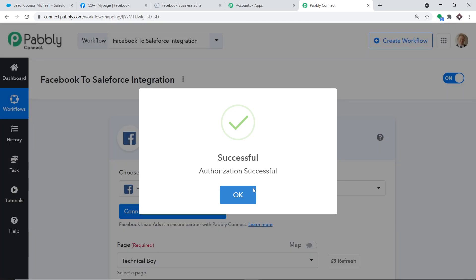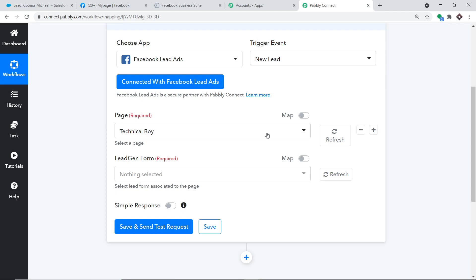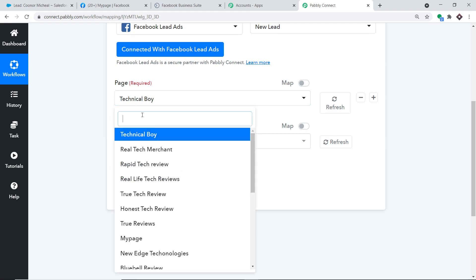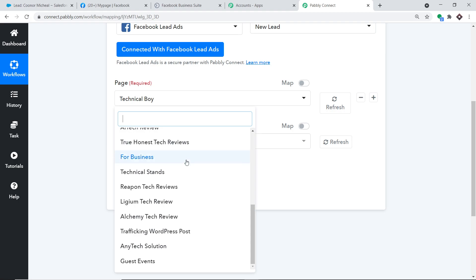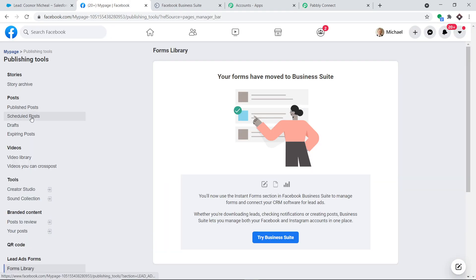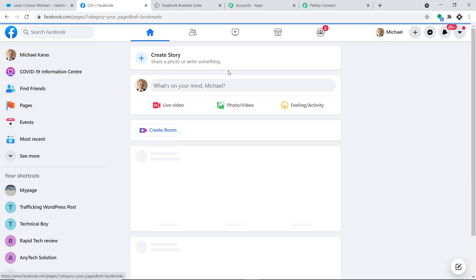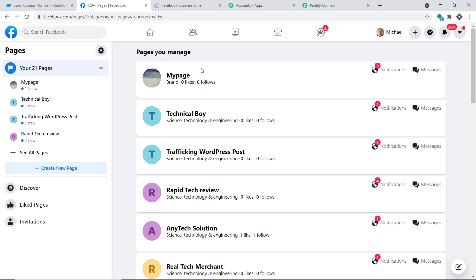Authorization is successful — press OK. Normally when connecting an app, a webhook URL appears which you copy and paste into the triggering software. But with Facebook, you only need to mention the Facebook page and the lead form inside it, then press Save and Send Test Request to fetch the data of the most recently created lead. Currently we have a page called Technical Boy — let me show you my Facebook pages.